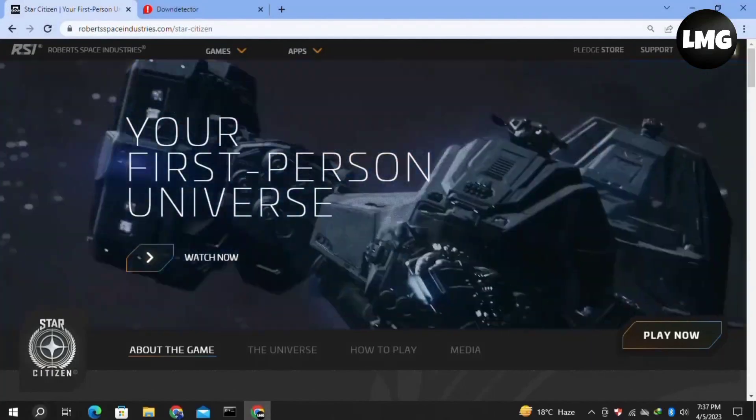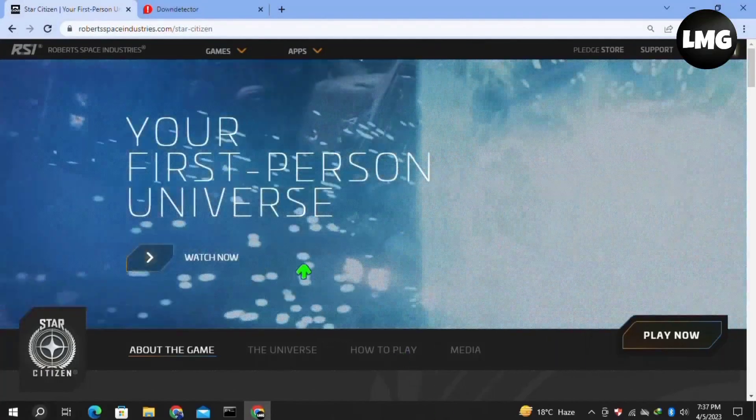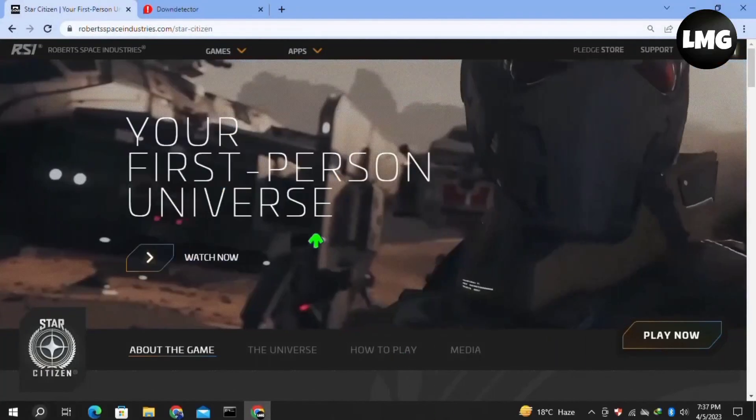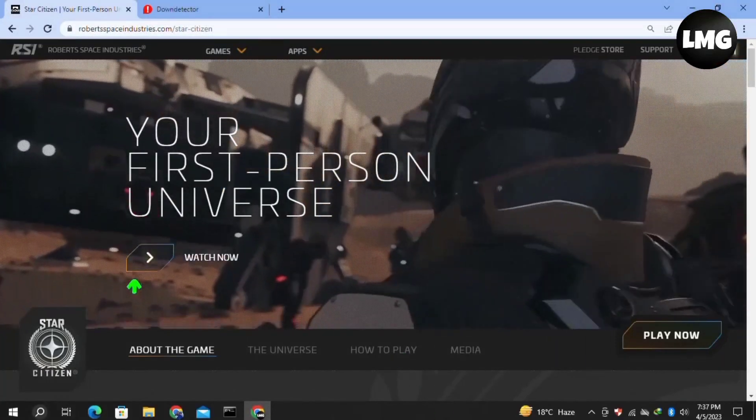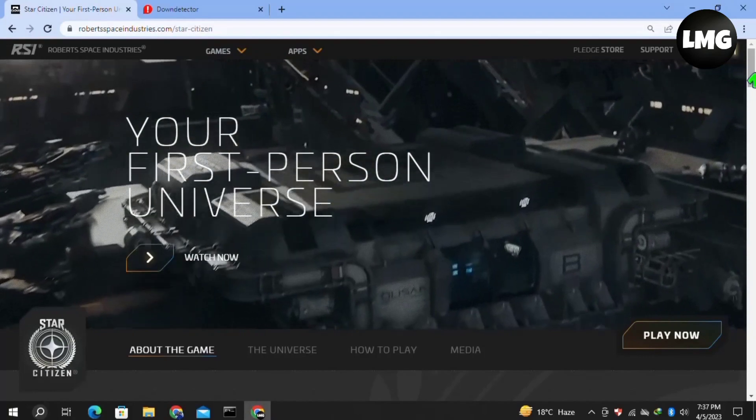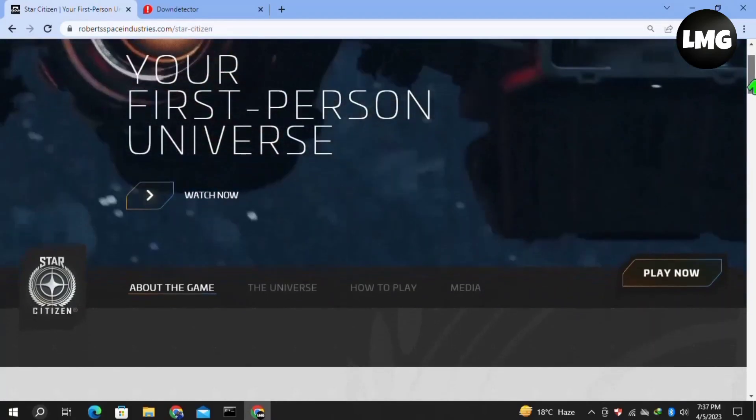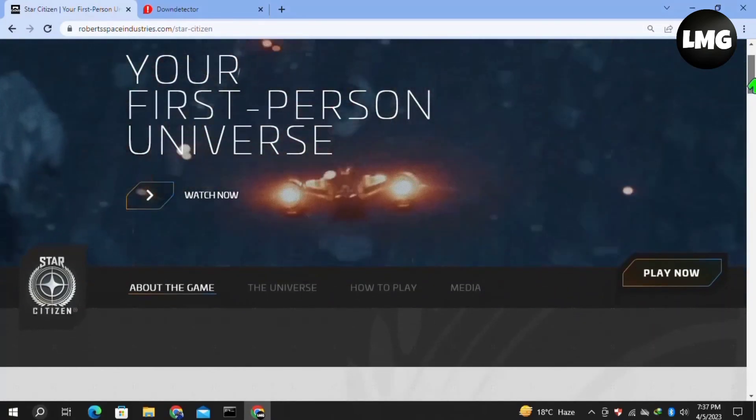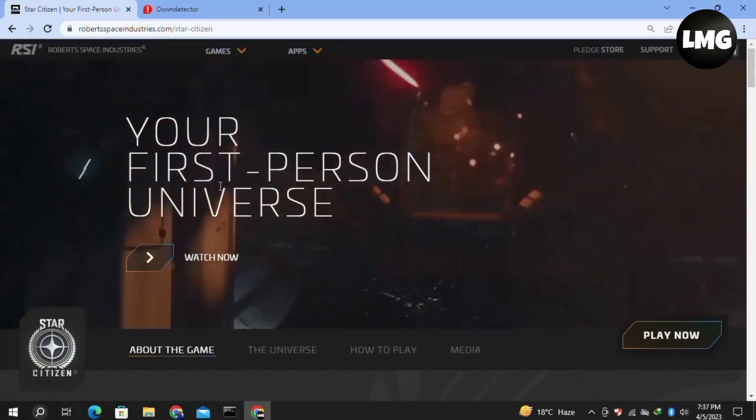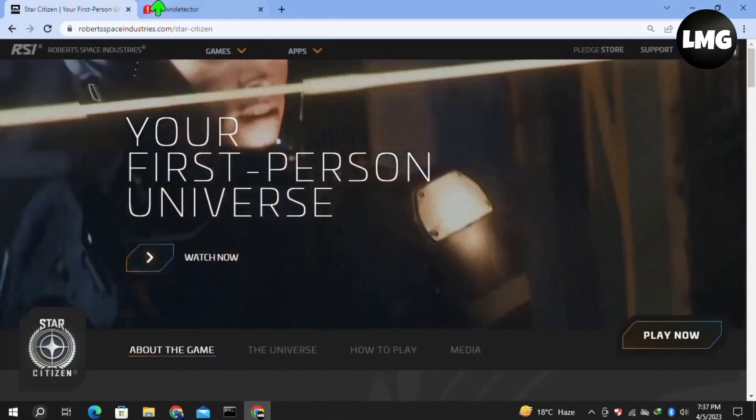Hello guys, in this video I'm going to show you how to fix the 'you are in the login queue global' error in Star Station. I will show you five methods to solve this error. I hope one of them will work for you.